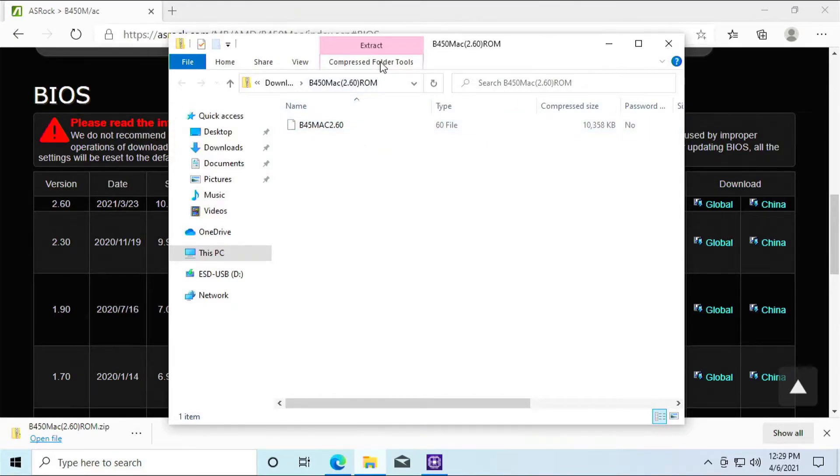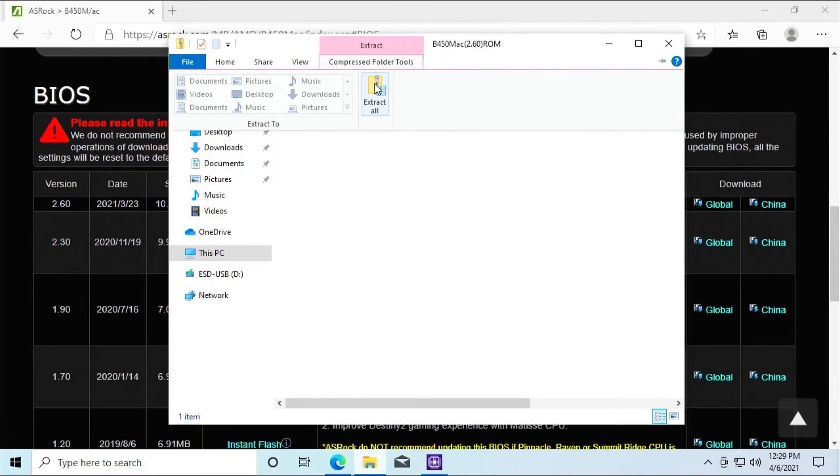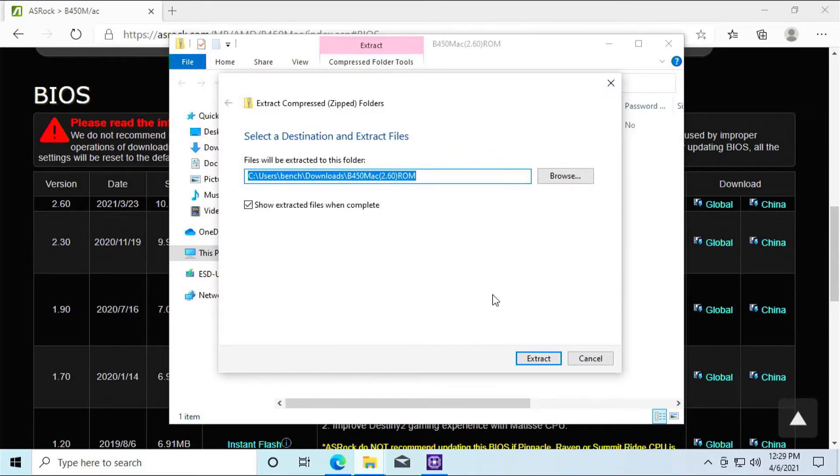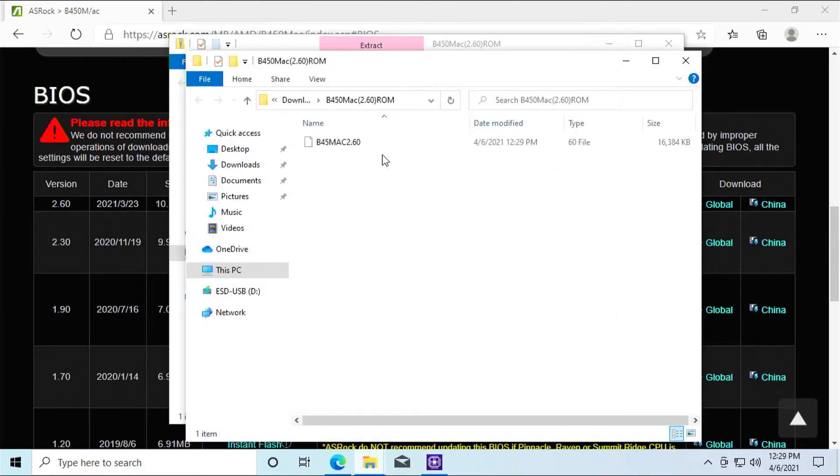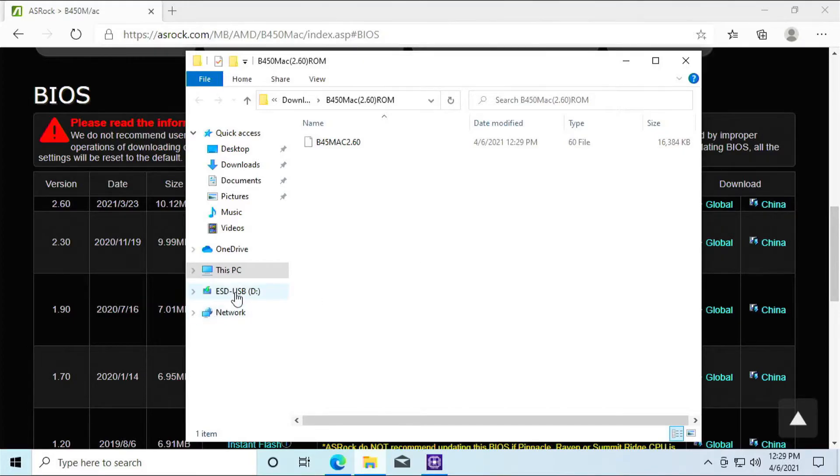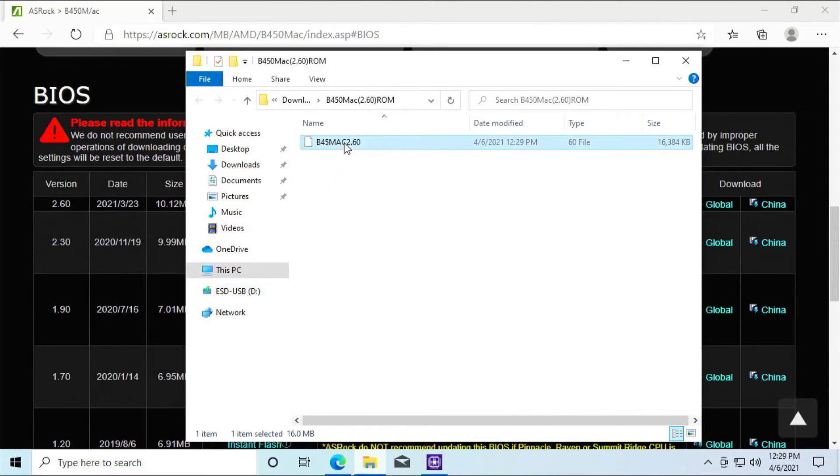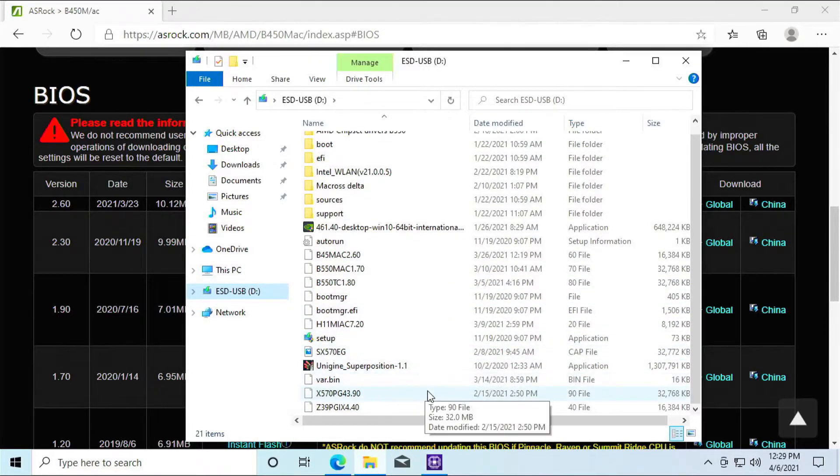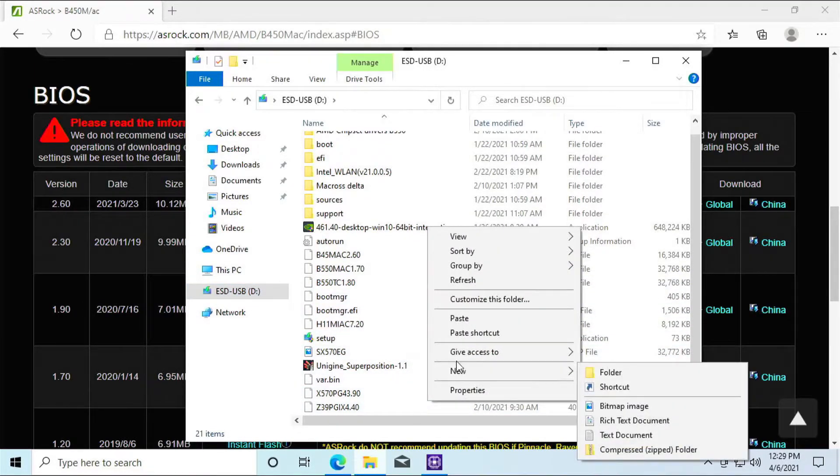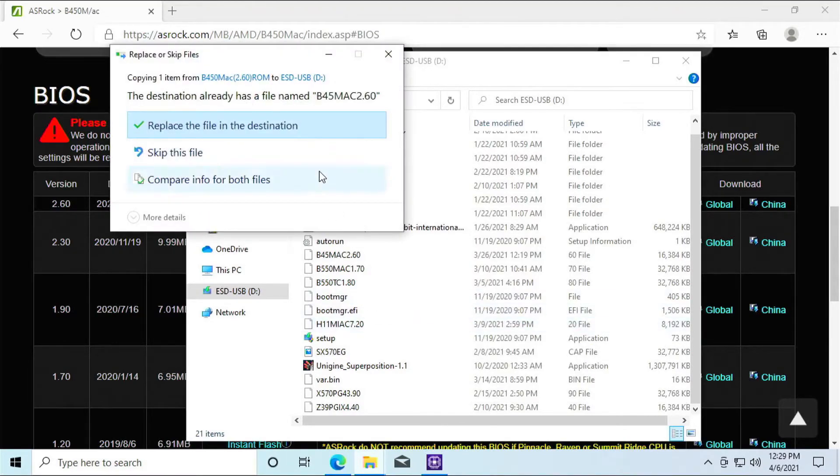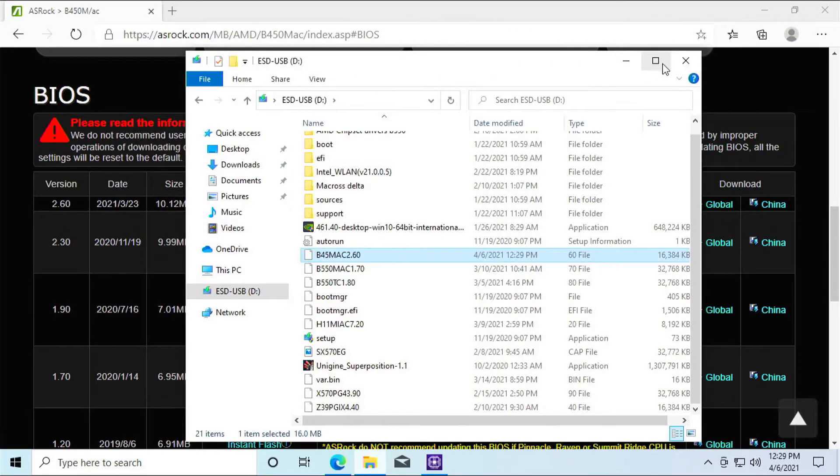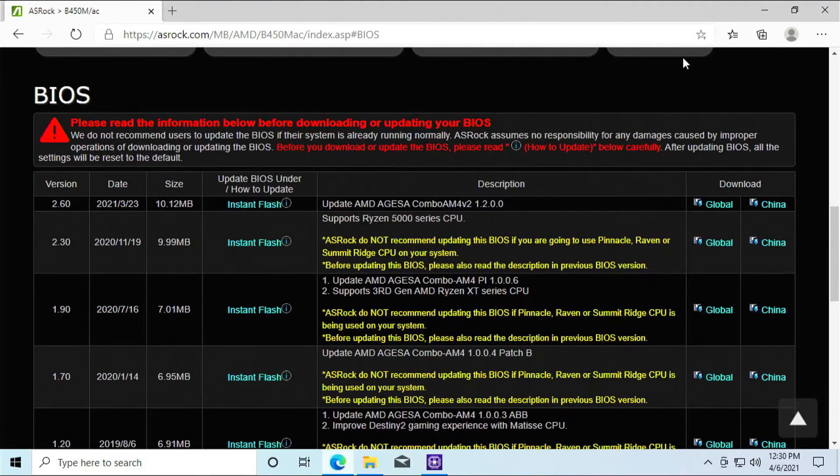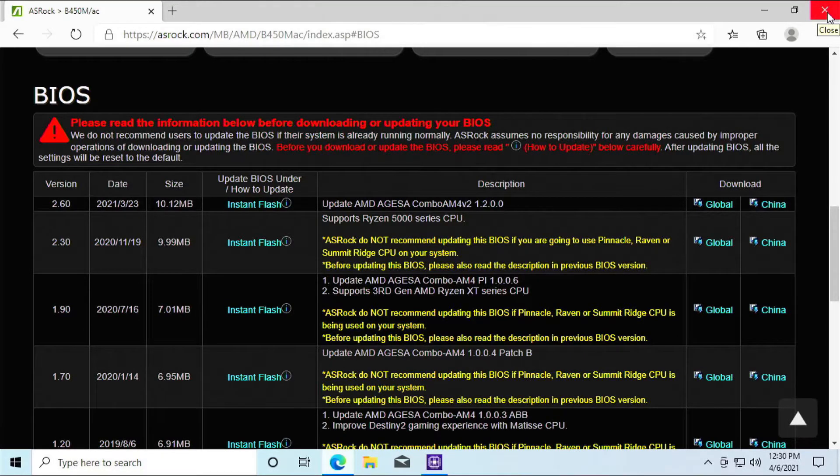Once you have it on your system, you should click on the compressed folder tools, extract it. It's going to create a folder in your downloads area right here. And I already have a flash drive, a USB thumb drive already plugged into my USB. So you can see it's right here. We just need to copy this into the root directory of that. And that's as far as we go with regards to getting the BIOS file.